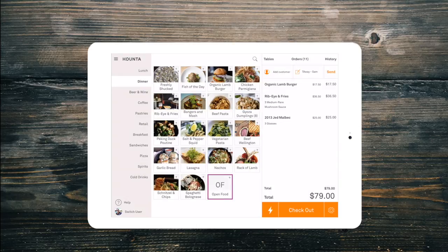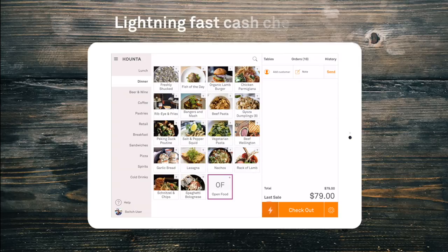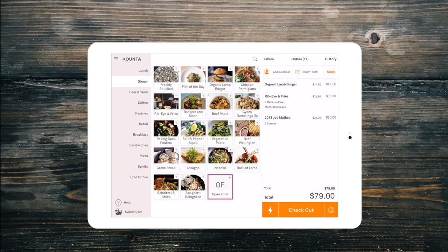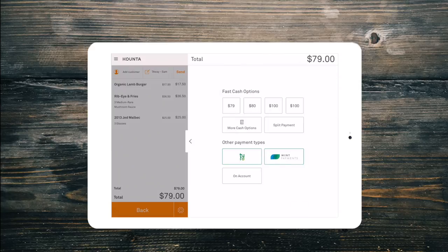And now we can check out our order. If a customer is paying with cash and they give us the exact change, we can use the lightning fast cash checkout. If a customer is paying with cash and we need to work out their change, or by card or another payment type, we simply open up the checkout menu and select the payment type.